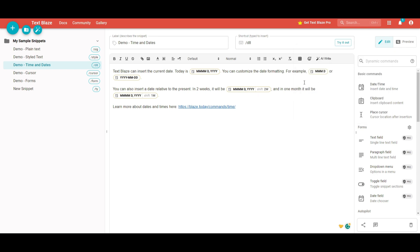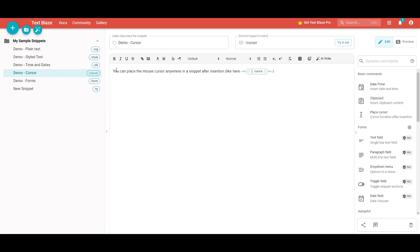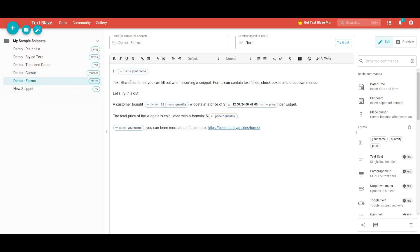This is absolutely amazing and a game changer for anyone who doesn't have a lot of time when typing emails. It's a really efficient and effective way to write emails and construct different paragraphs. Another feature is the cursor feature — you can place the mouse cursor anywhere in a snippet after insertion. There's also the form feature, which is quite straightforward: you can have your name autofilled as well as other values like names, dates, prices, and so forth.